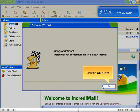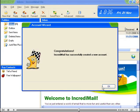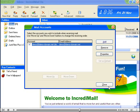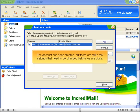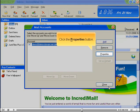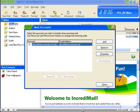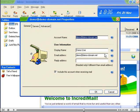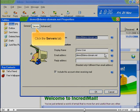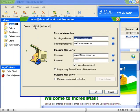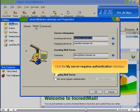Click the OK button. The account has been created, but there are still a few settings that need to be changed before we're done. Click the Properties button. Click the Servers tab. Click the My Server Requires Authentication checkbox.